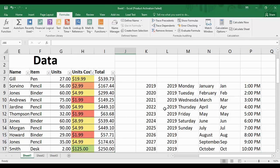Hey guys, welcome back to the YouTube channel Programming Knowledge. In today's Microsoft Excel tutorials video, we are going to see how we can apply different types of formulas in Microsoft Excel. I'm going to show you the different ways so you can judge for yourself which way is the simplest or which way you like the most.